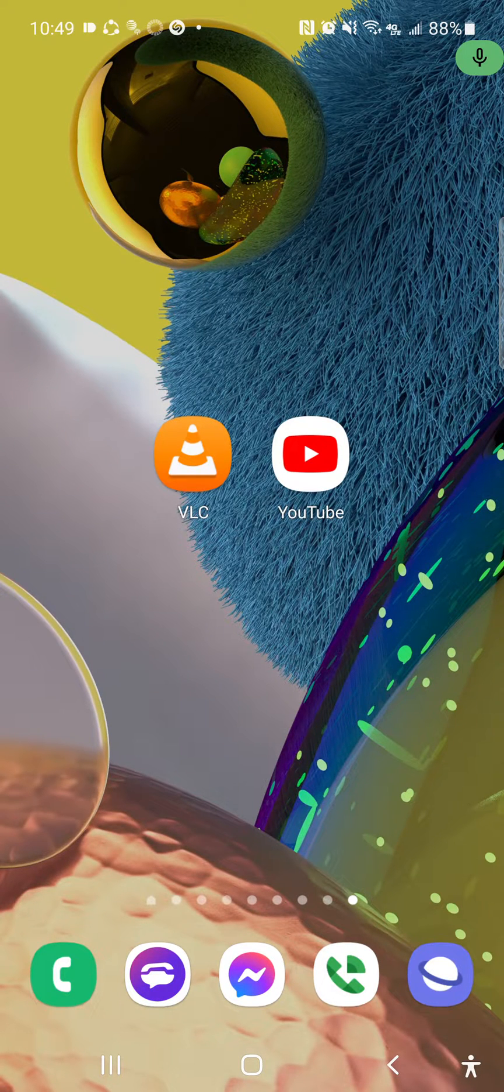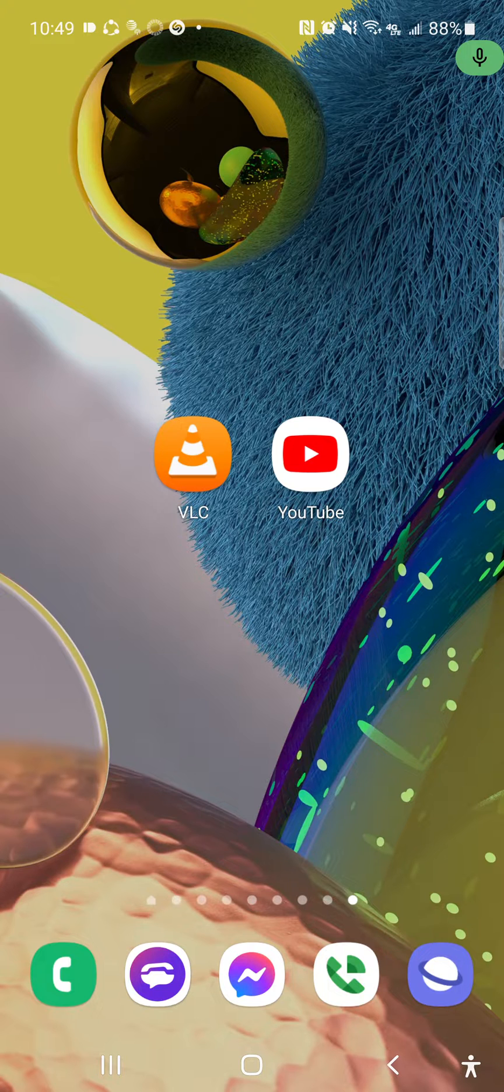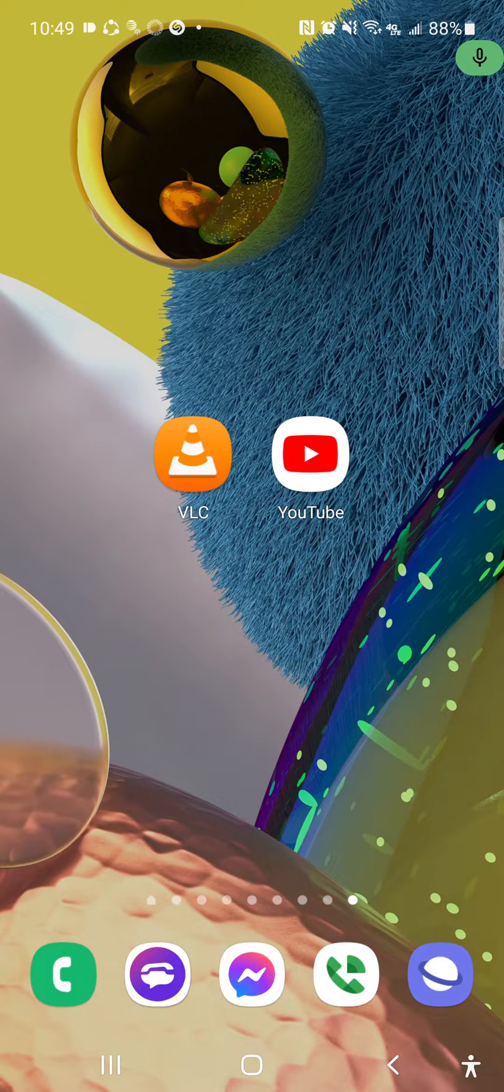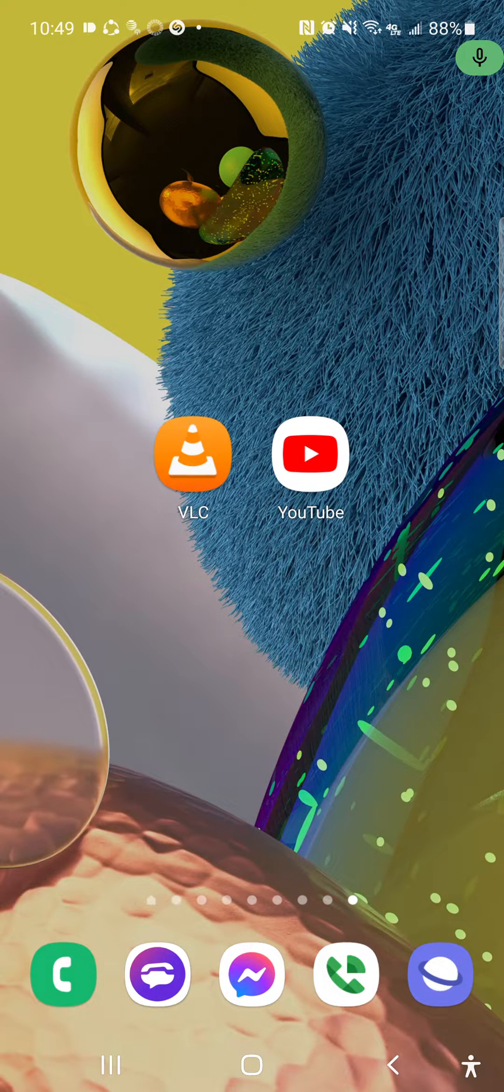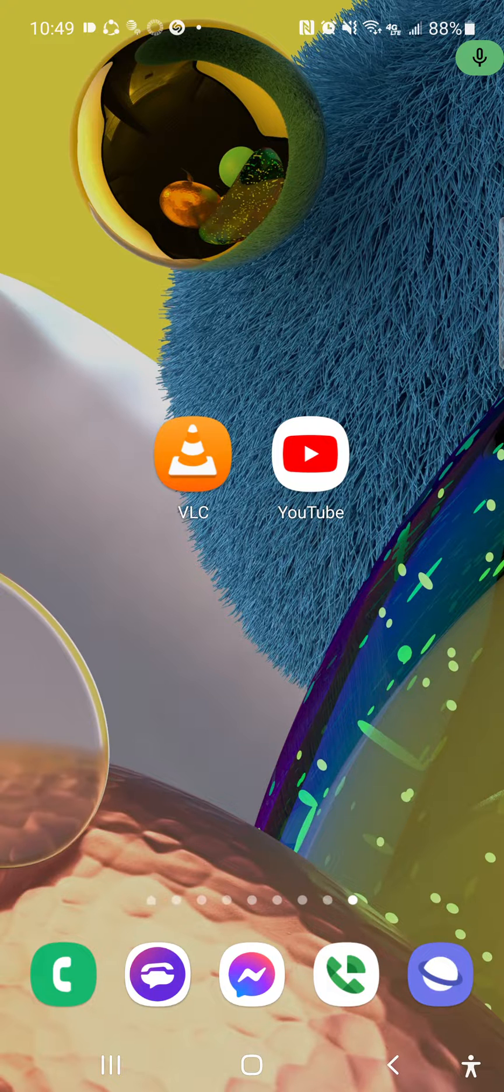What's up everybody, it's your boy Two Phones for Free back again with another informative video. In this tutorial, I'm going to show you how to get the best out of your YouTube experience using the VLC application.